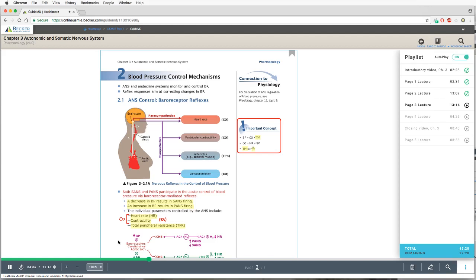Baroreceptors sensing stretch are located in the aortic arch — innervated by cranial nerve 10 — and in the carotid sinuses — innervated by cranial nerve 9. They send blood pressure status information to brainstem cardiovascular centers, from which parasympathetic and sympathetic outflows arise. Parasympathetic primarily focuses on heart rate; sympathetic has far-reaching effects on heart rate, contractility, arteriolar resistance, and venous resistance. Venoconstriction increases preload and venous return, increasing contractility and cardiac output. Arteriolar smooth muscle constriction is the big effect on TPR.